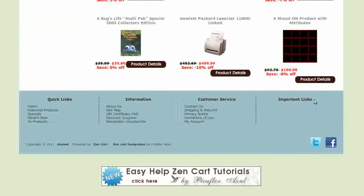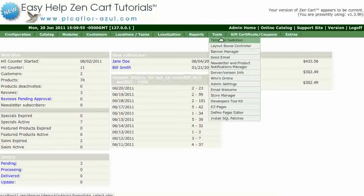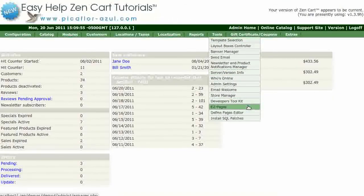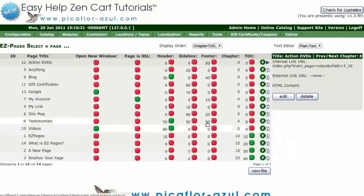These are the links we will be adding. Step 1 is to log into your ZenCart admin. Go to Tools, then Easy Pages. Create a new file or select one that has already been created.